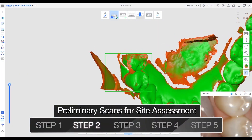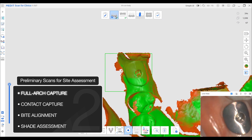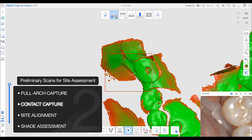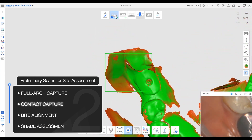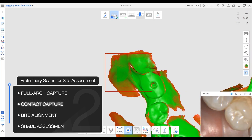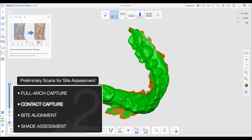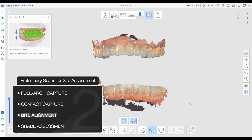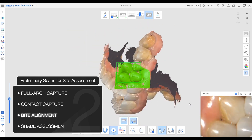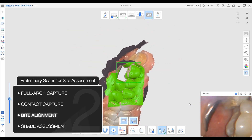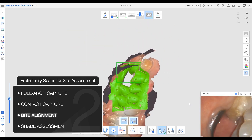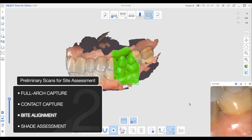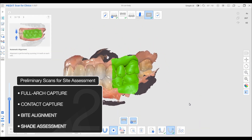I like to start both the upper and lower arches without the scan body in place. If you're capturing posterior contacts, you can leave the healing abutment in place to make interproximal contact capture easier. Then record the interocclusal record with the patient in maximum intercuspation. Capturing the bite before the scan body goes in prevents occlusal interference and yields a cleaner, more reliable bite alignment.